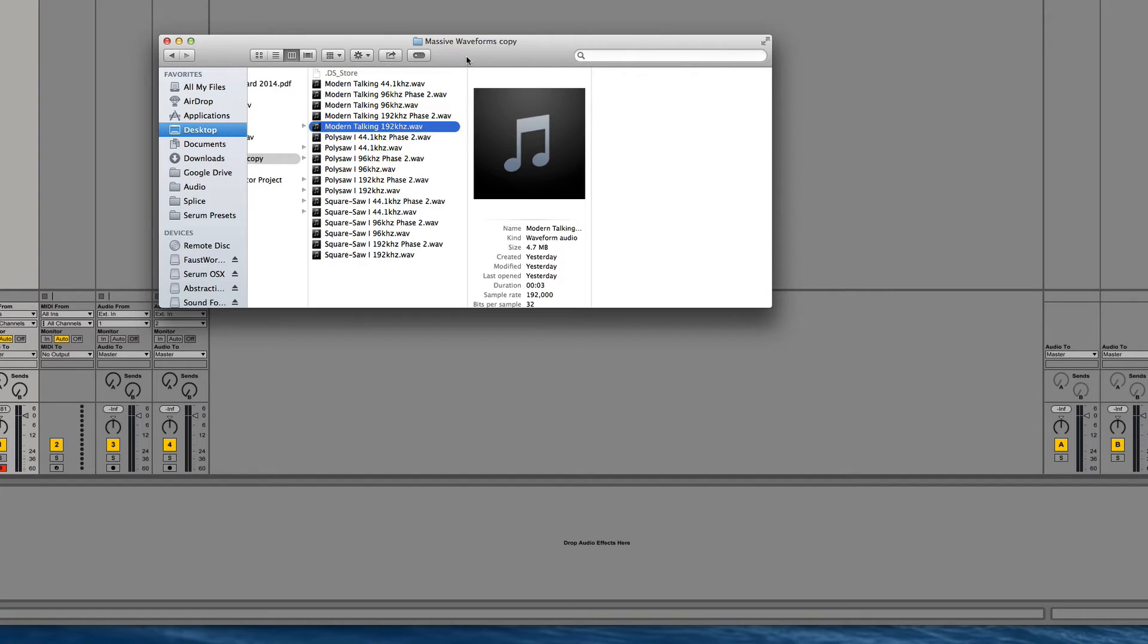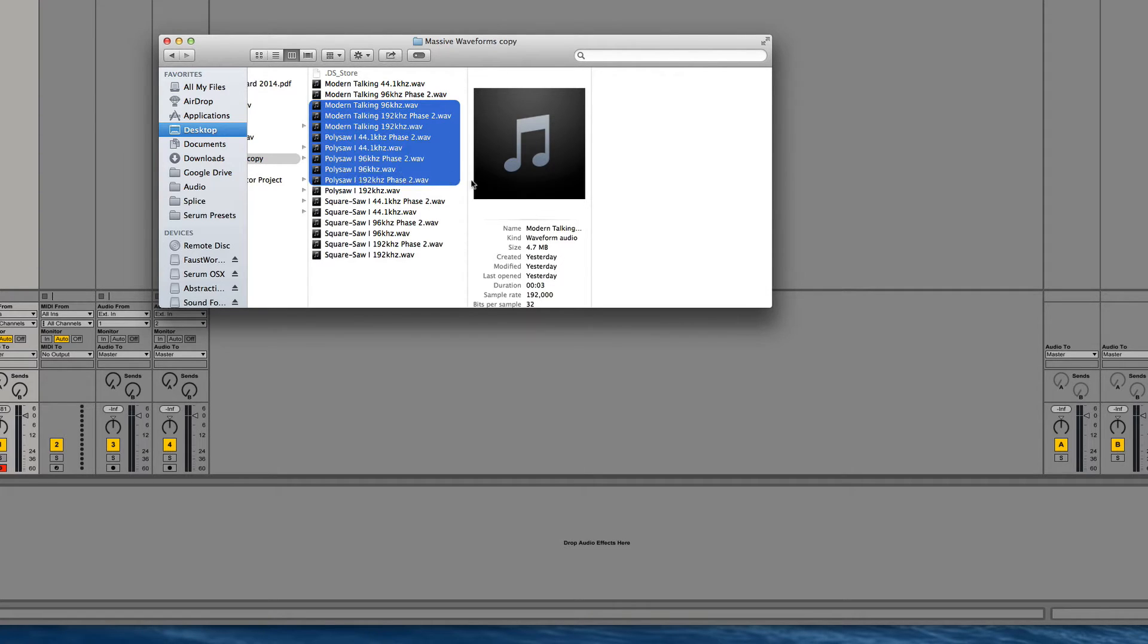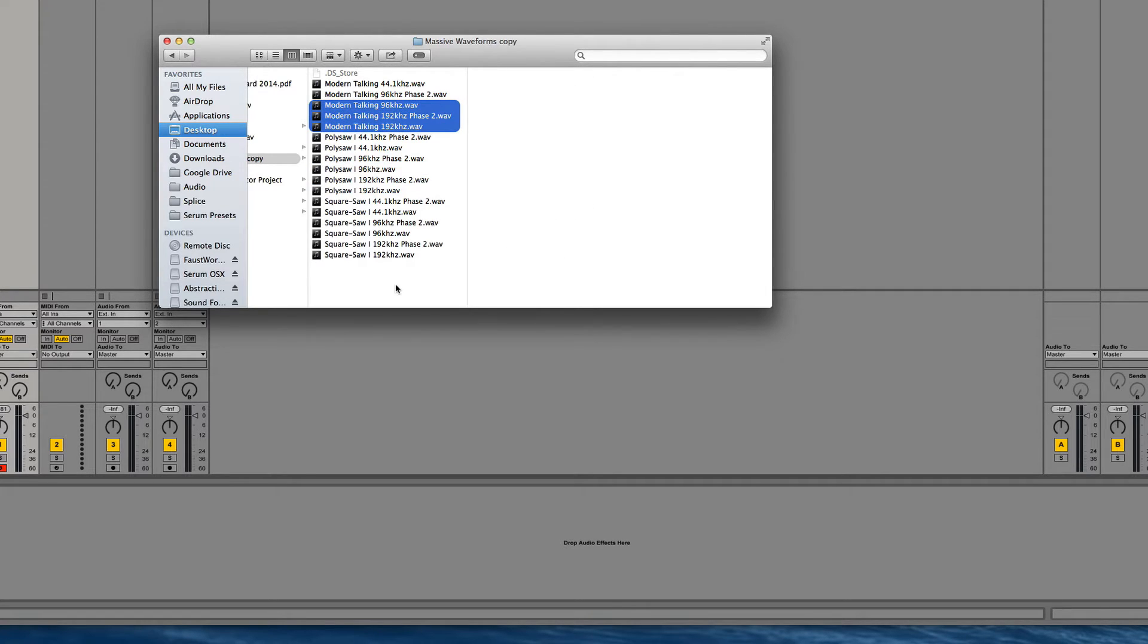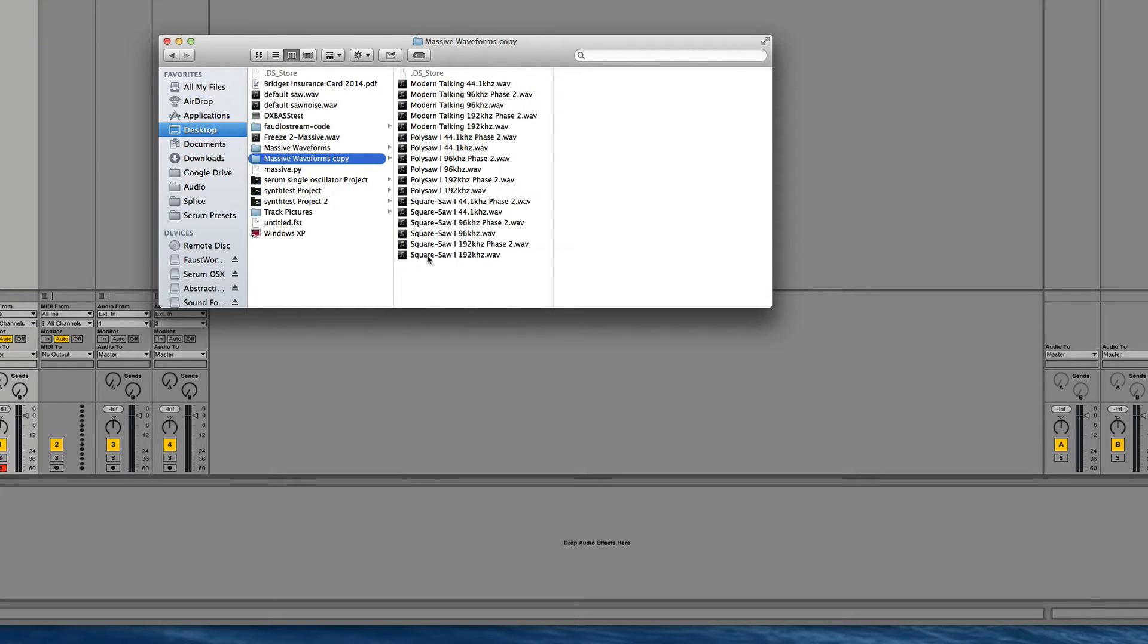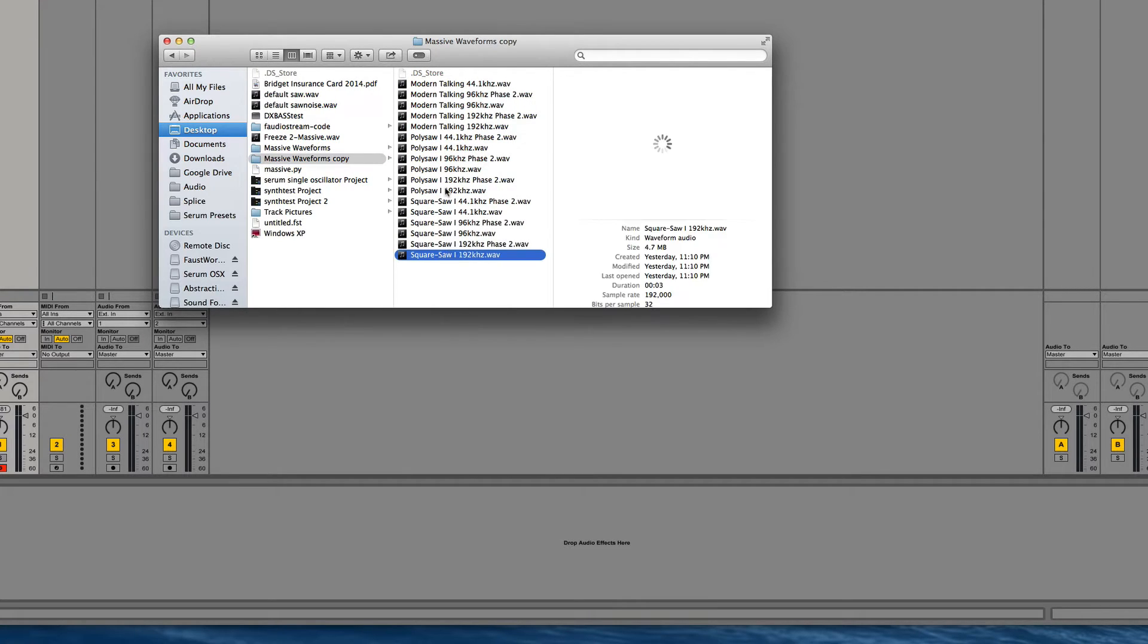So what's the impact of sample rate on these? You can see right here that I have three different oscillators out of Massive. I did Square Saw One, Poly Saw, and Modern Talking.